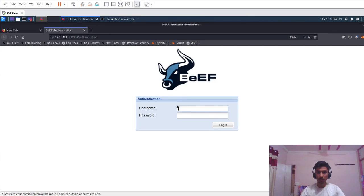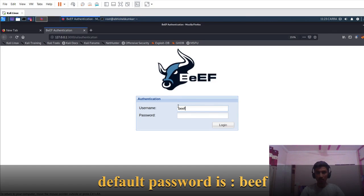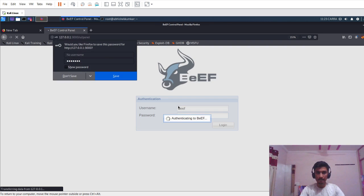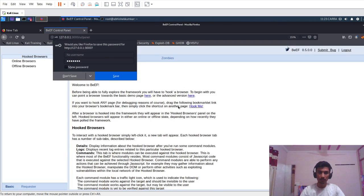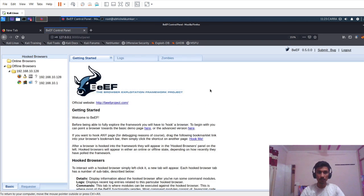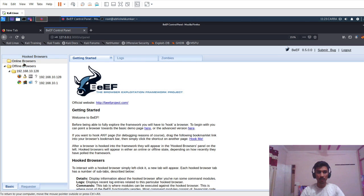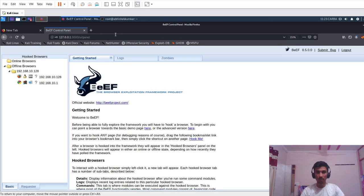On this page, the default username is beef and the password is the password which you entered in the terminal. So I'll just enter my password. We have logged in into the BeEF portal and here we can see online browsers and offline browsers.